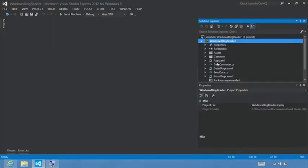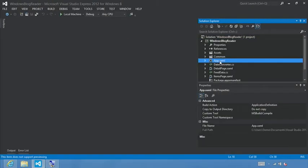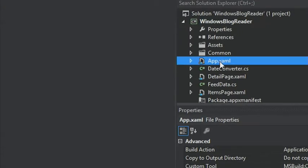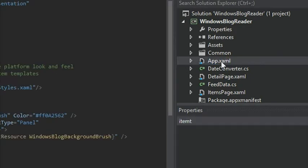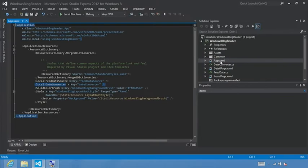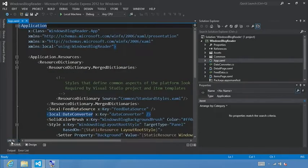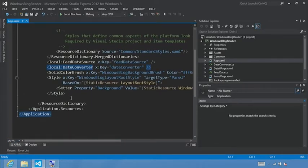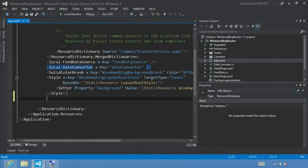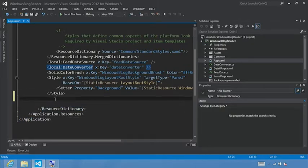In your Windows Blog Reader project, select the app.xaml file. Just go ahead and double click it to open it. We're going to be working within the XAML view. Now let's zoom to 140% and right underneath the style for Windows Blog Background Brush, but still within the resource dictionary, is where we're going to define our control template.